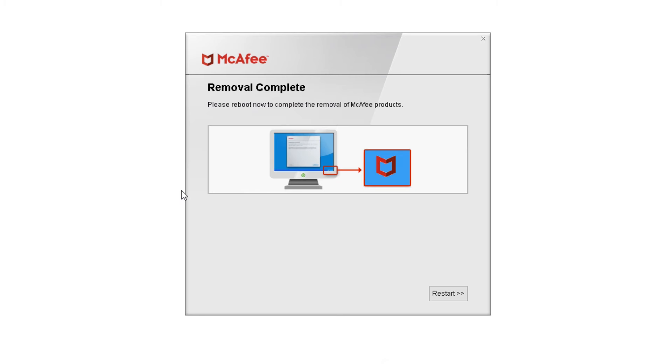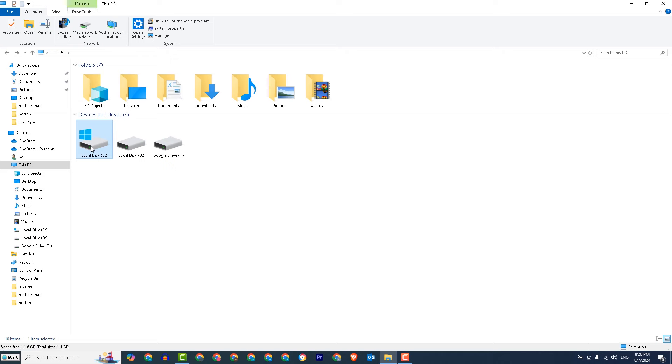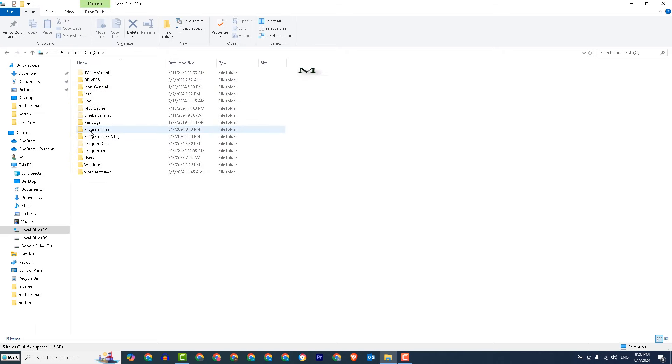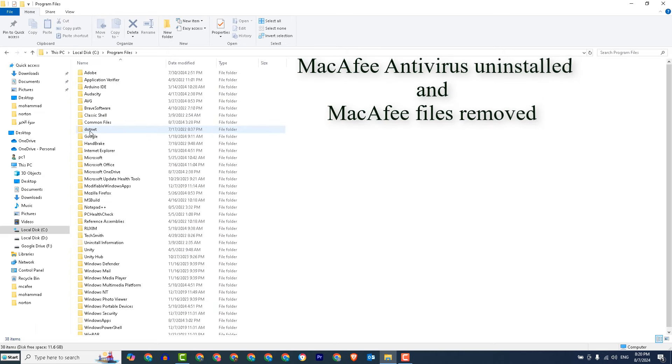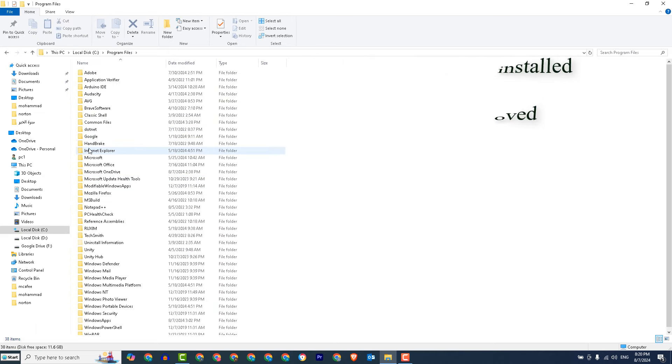Now restart your computer. As you can see, the McAfee files have disappeared from the operating system.